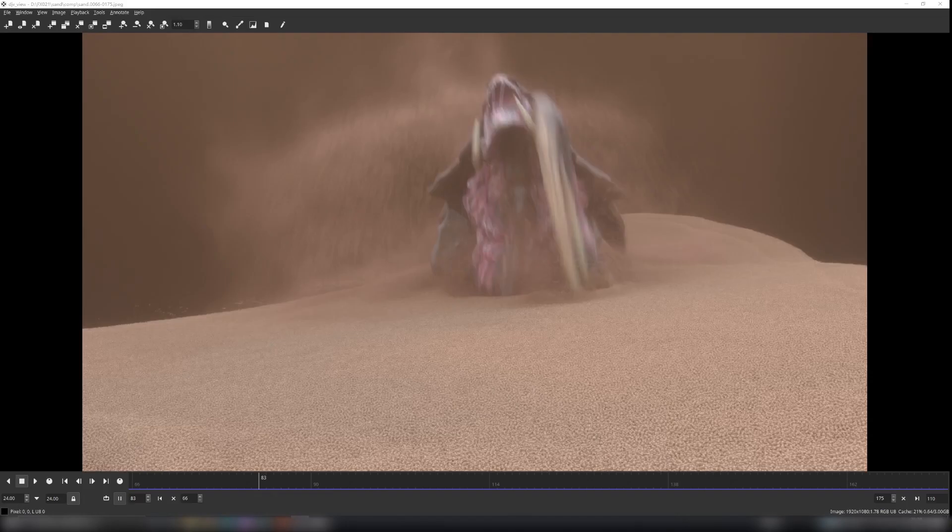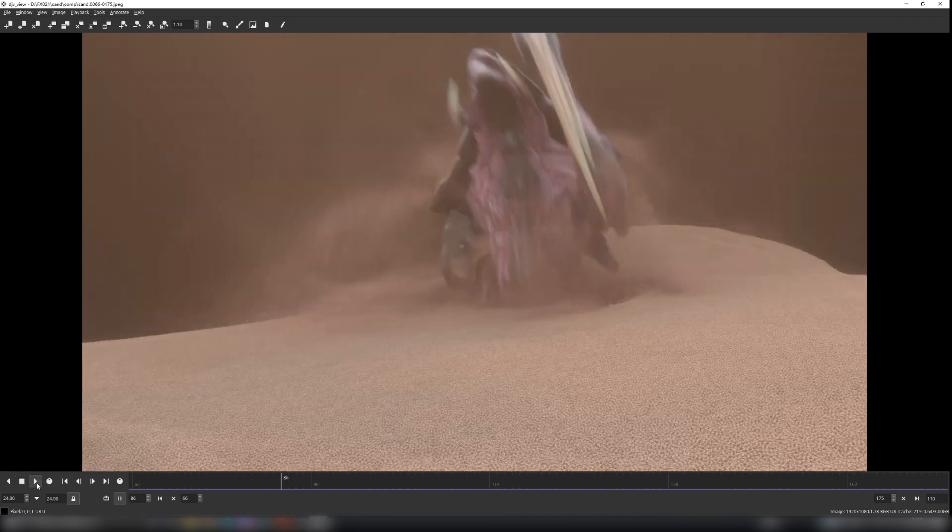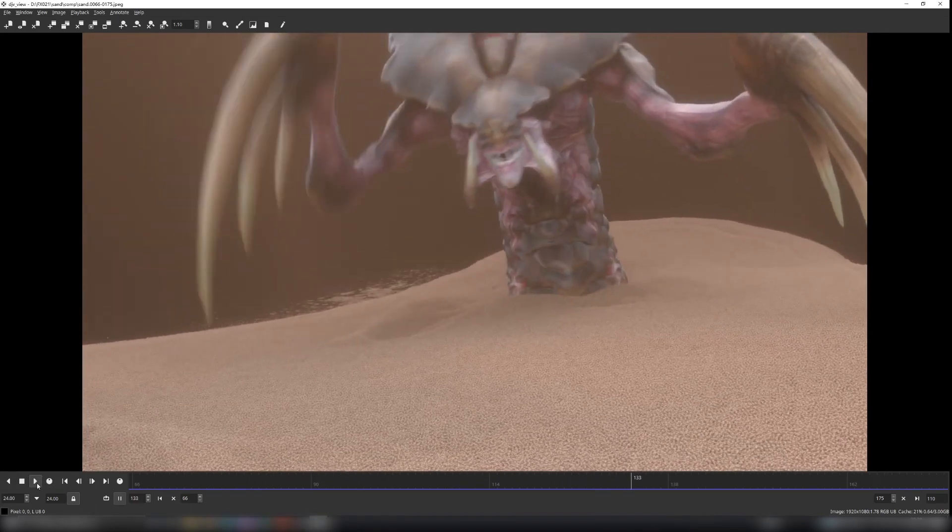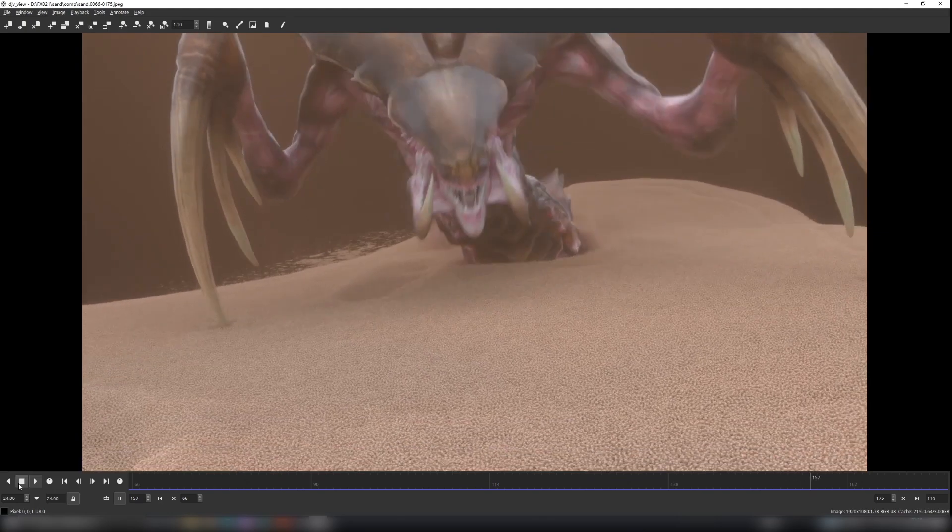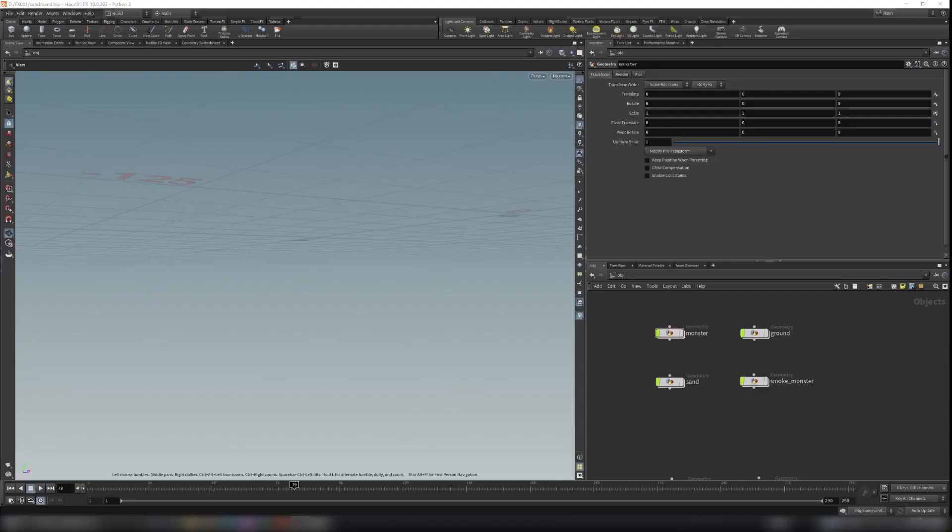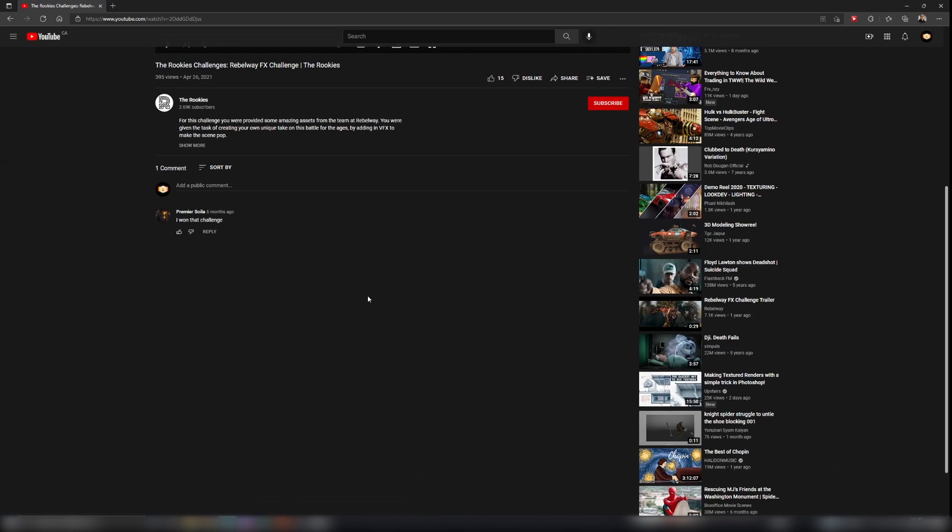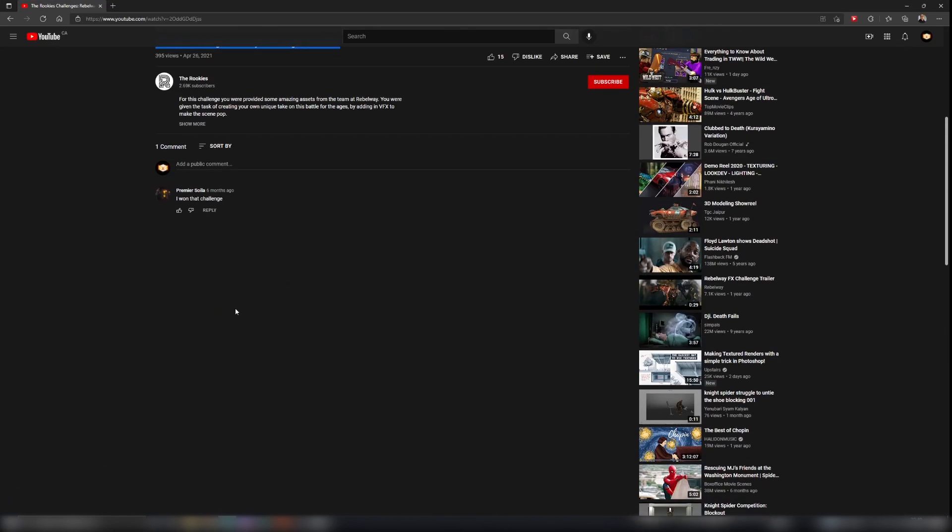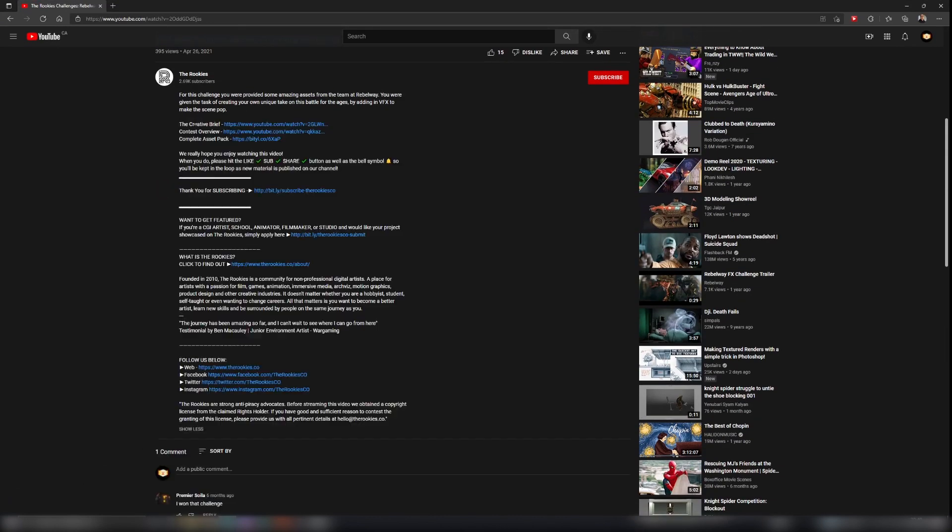Hello everyone, in this tutorial I'm going to teach you how to make grain simulation in Houdini. So let's get started. First thing first, you need to input the model. You can find the model under this video.